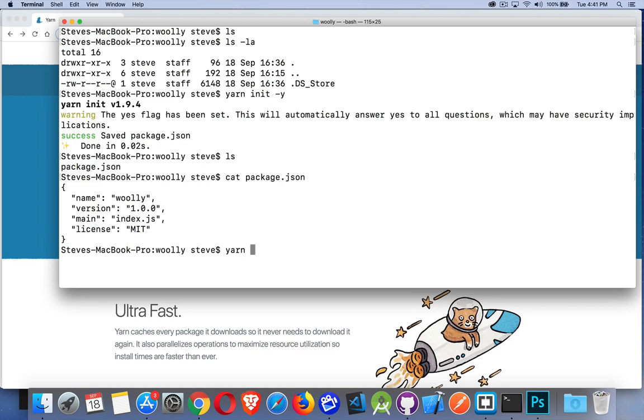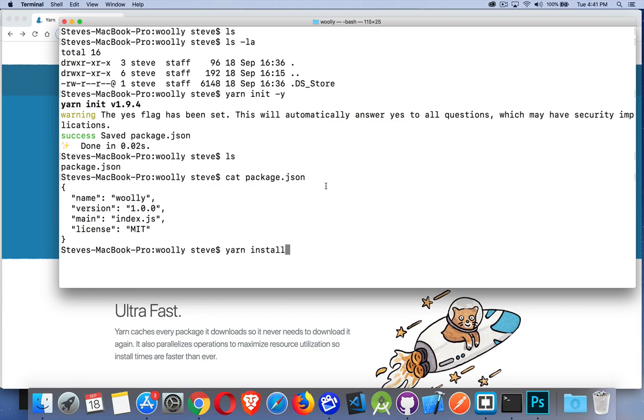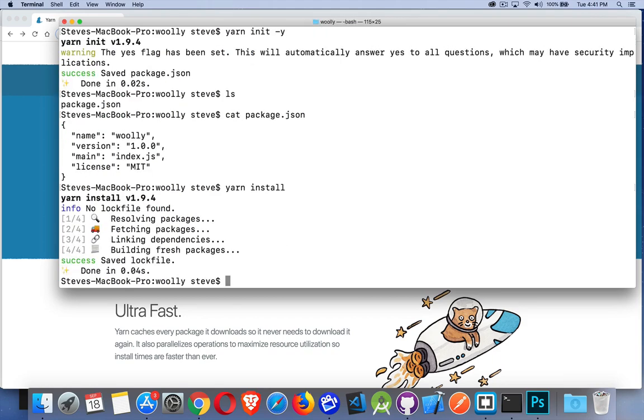If I just run yarn, that is a shortcut for yarn install and that is going to read this file and install any dependencies. So if I were to drag in a package.json file into this folder and then run yarn install, it would read this file and install anything that's inside there. I didn't have anything, so nothing was needed.